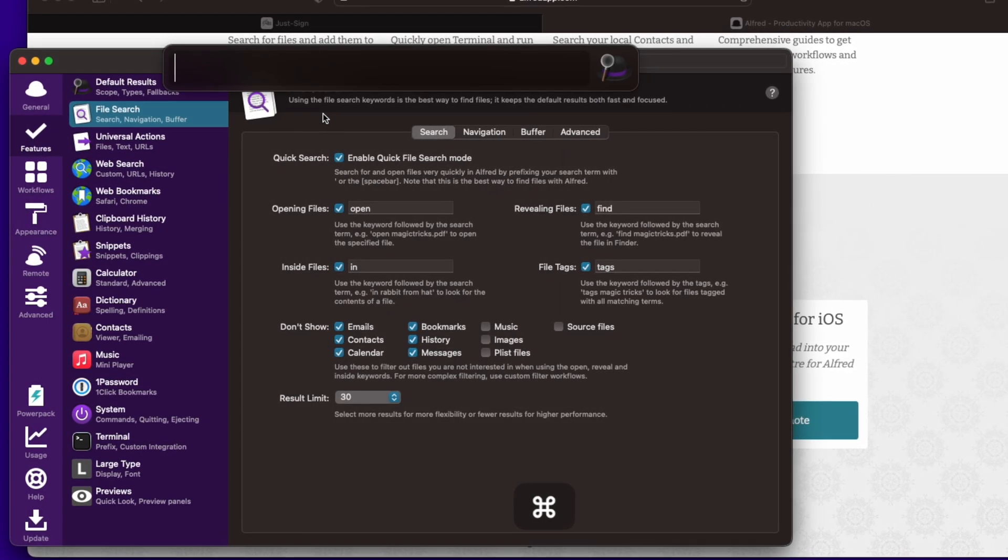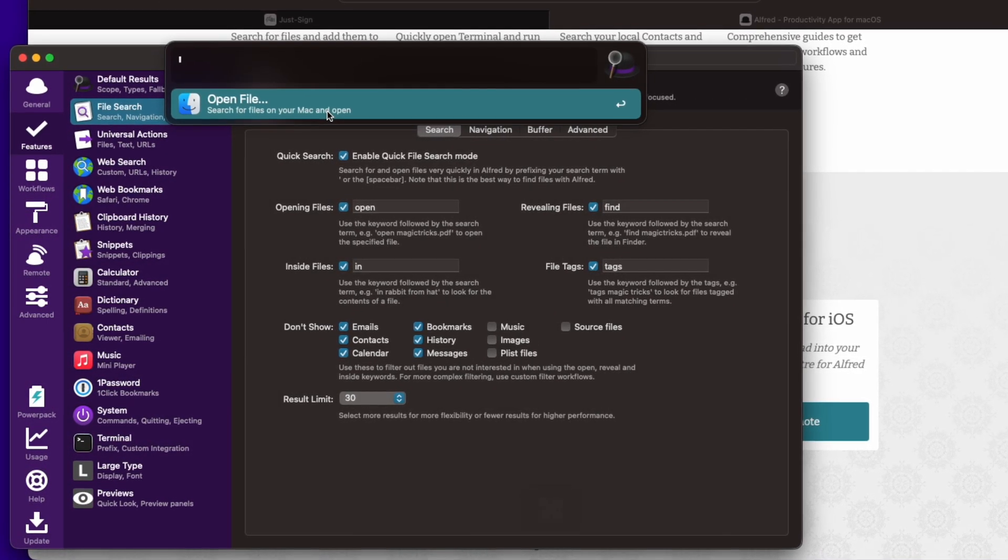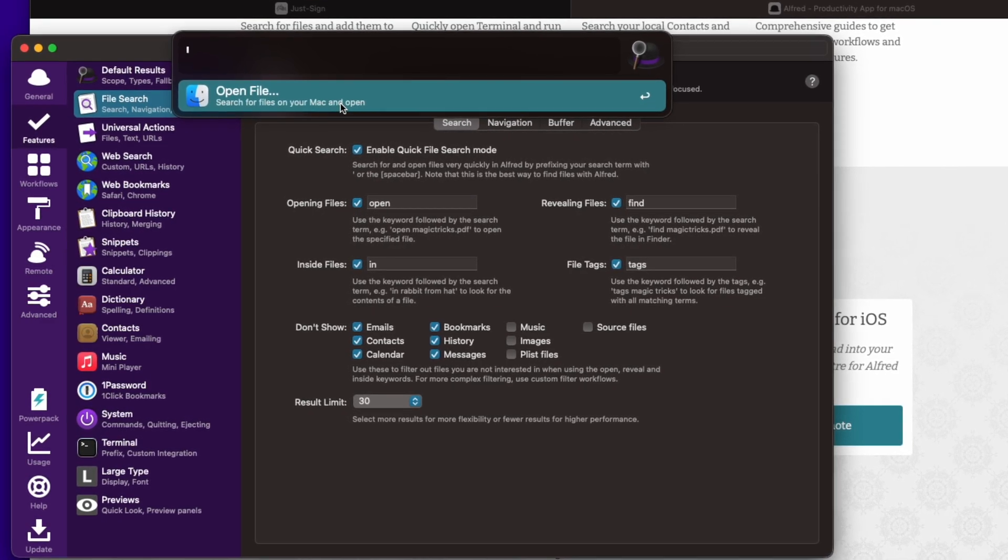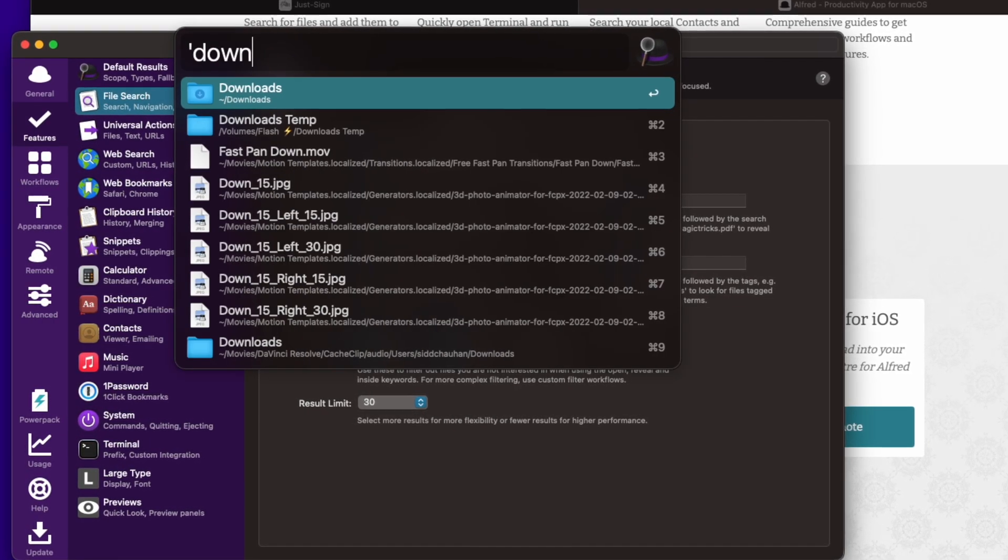Remember, command space, hit space bar again. Let's say you want the downloads folder. You just type in downloads. And now you can see that's the first path for the downloads folder that's showing up.